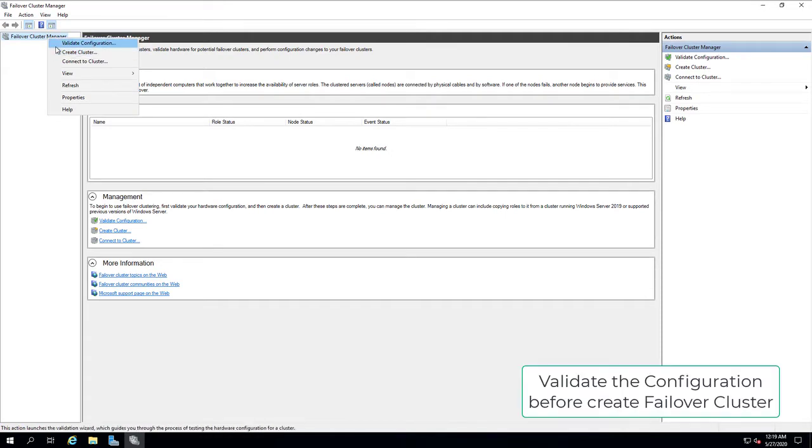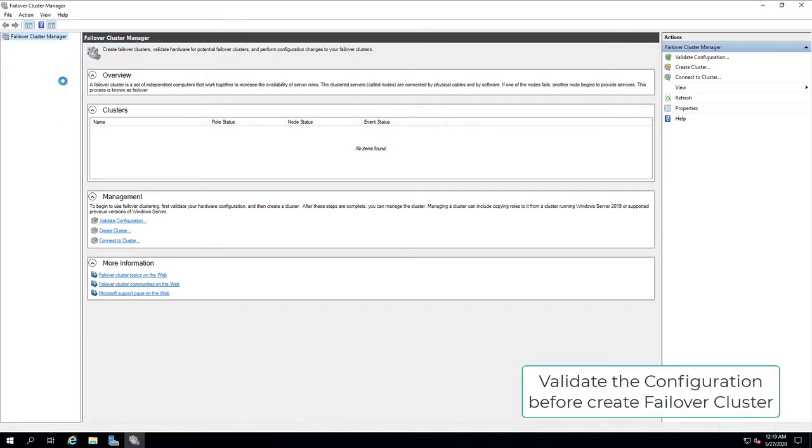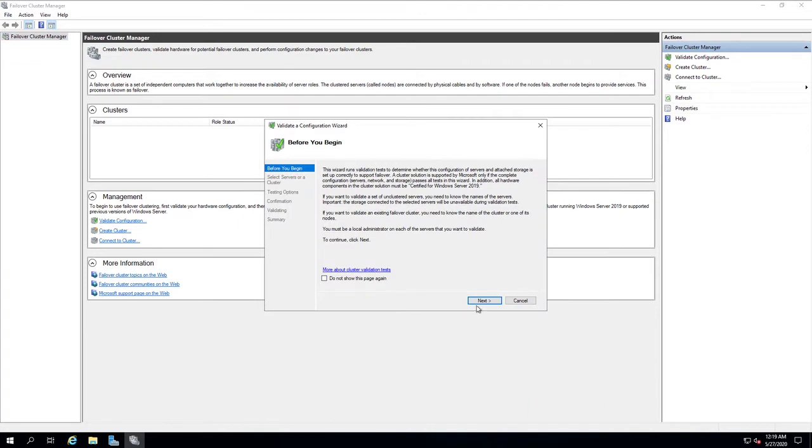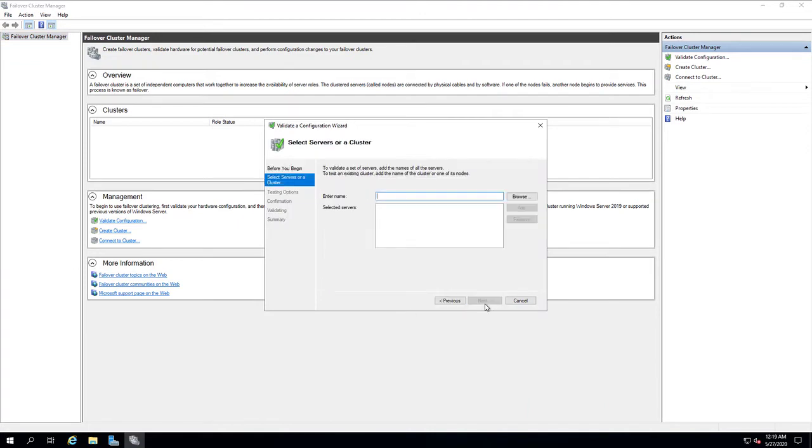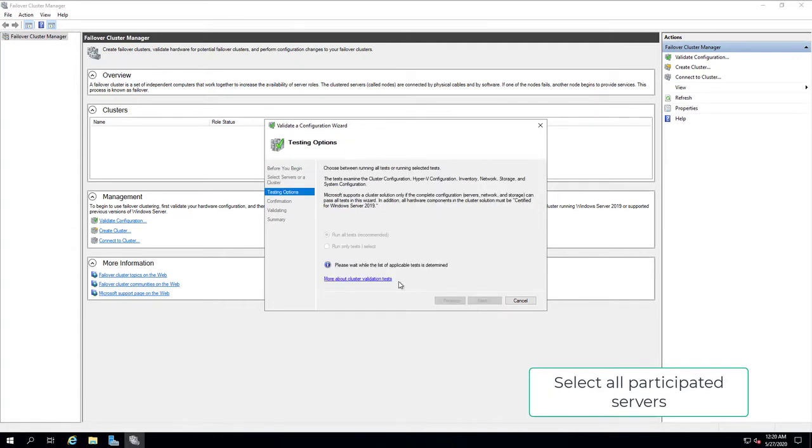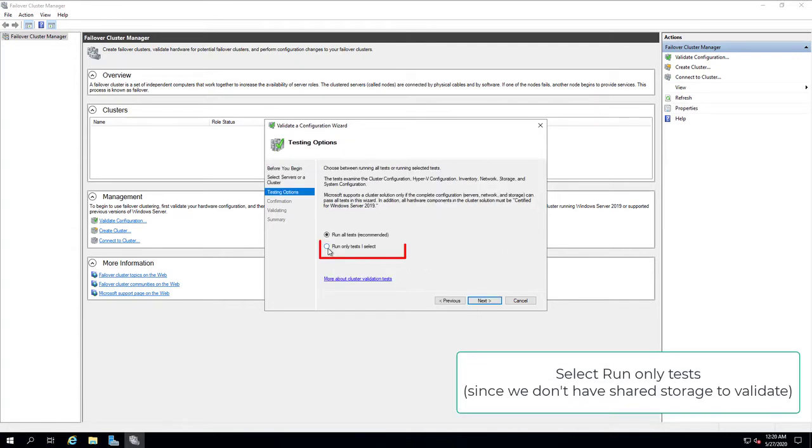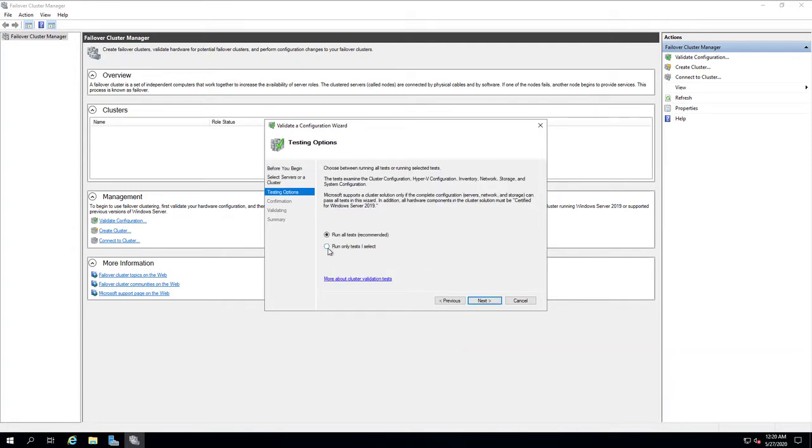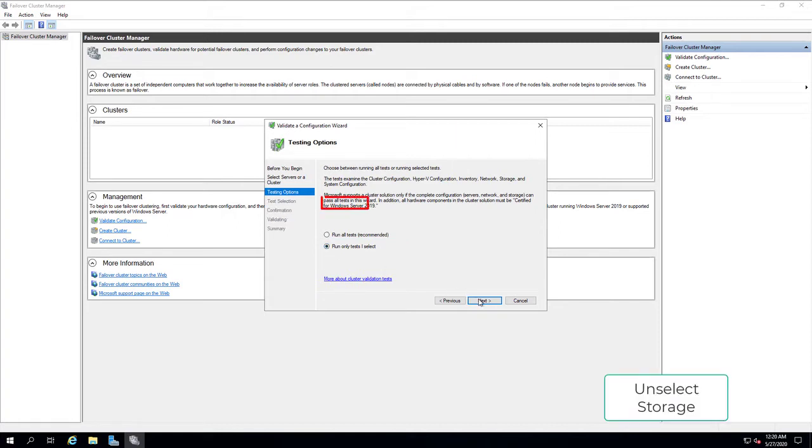In Failover Cluster Manager, click Validate the configuration before you create the Failover cluster. Select all participated servers. Select run-only tests, since we don't have shared storage to validate. Unselect storage.